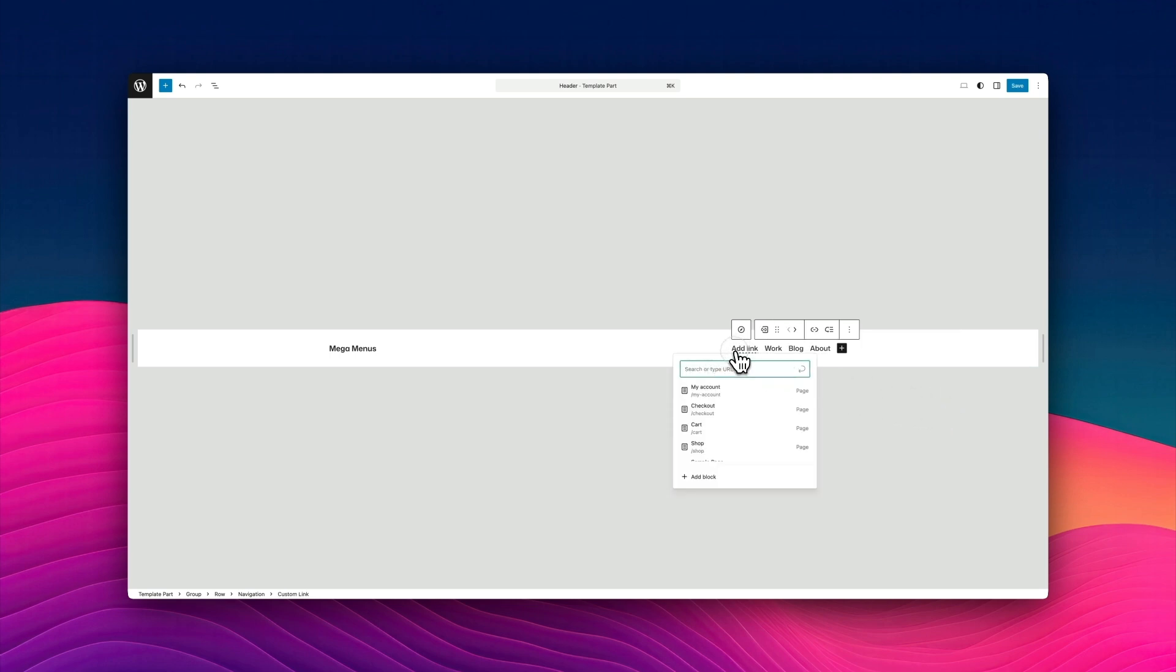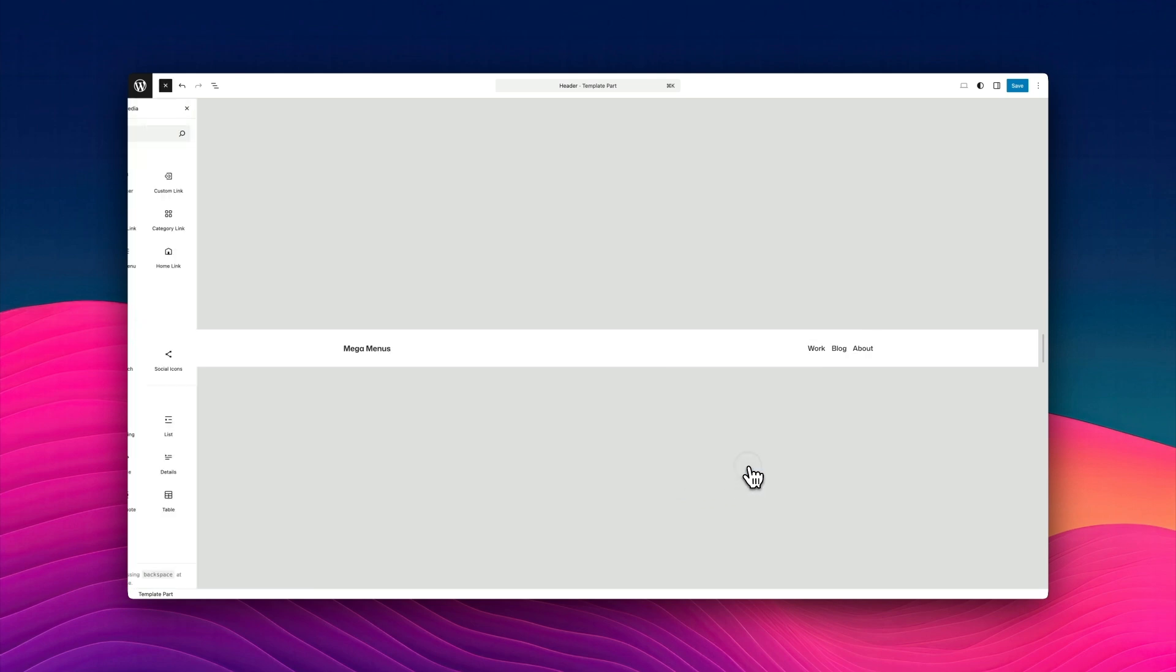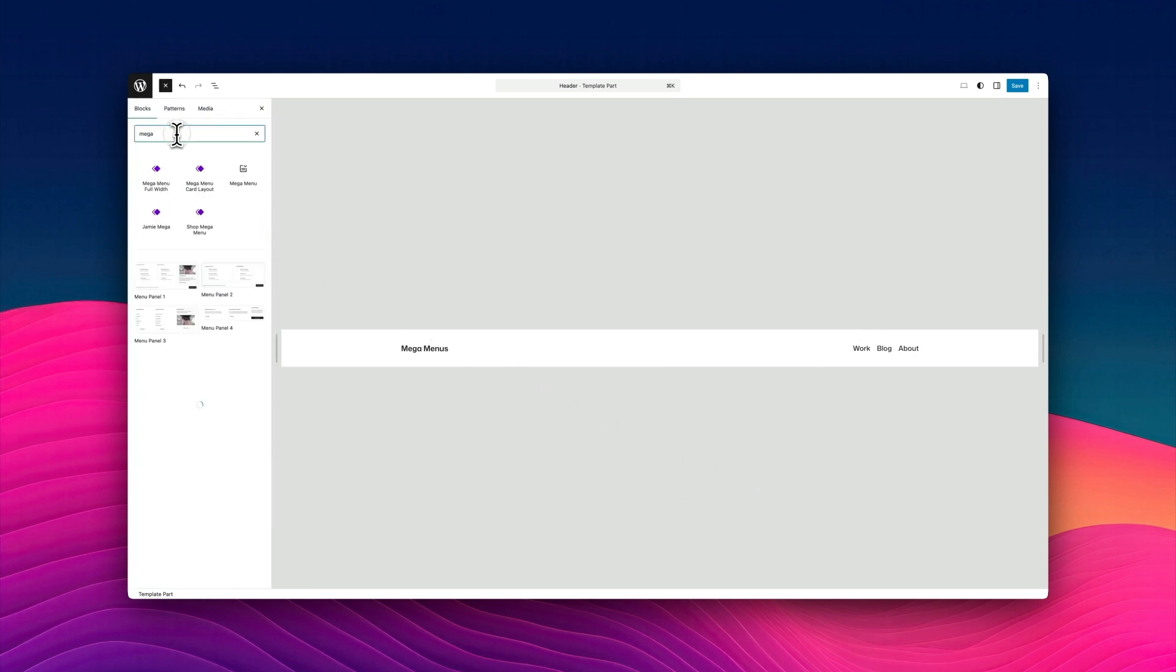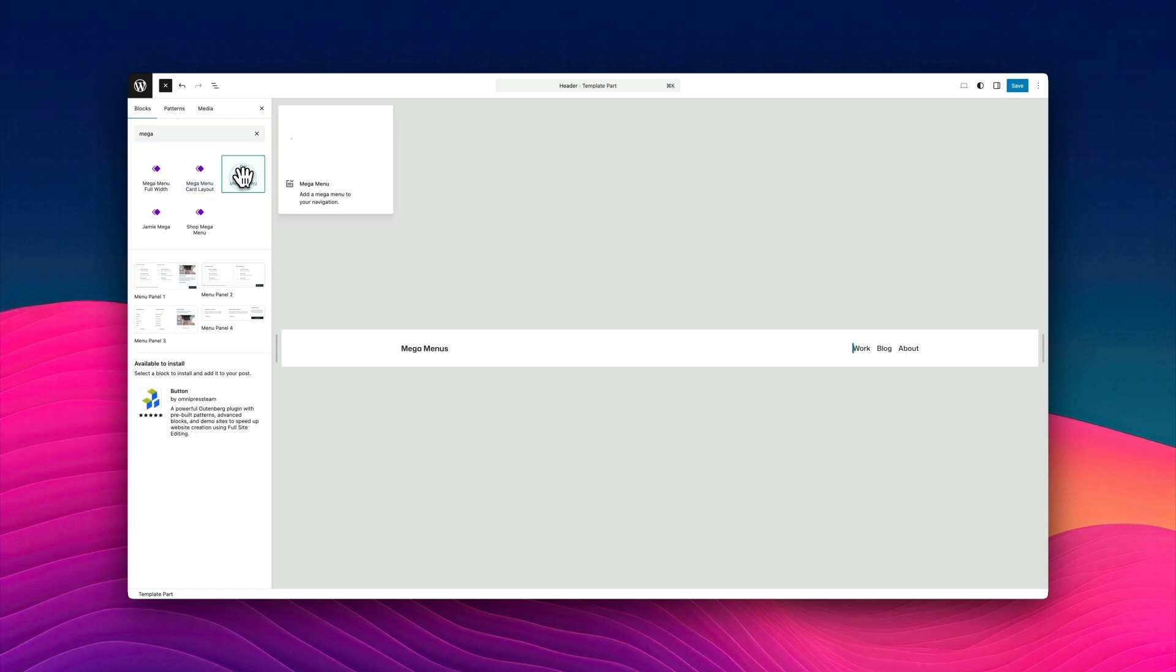So here I am just adding a menu item. And I'm just adding a block to that menu item. I'm clicking browse all. And I'm just going to search for mega. And that will find the mega menu block. And I'm going to add it. And that just adds it into my menu. Now I give it a label. Again, you can call this whatever you like. I'm calling mine services.